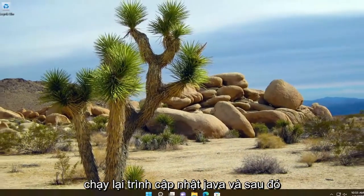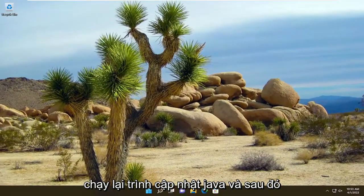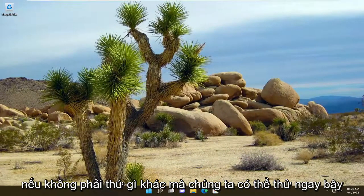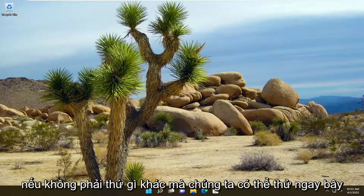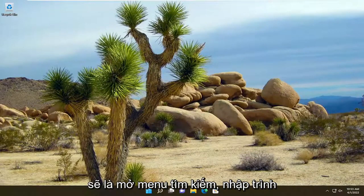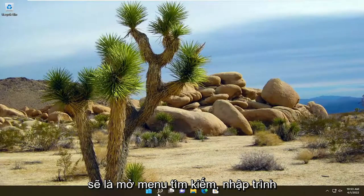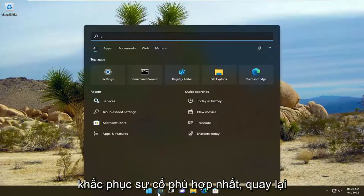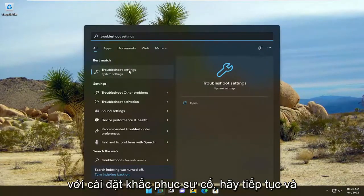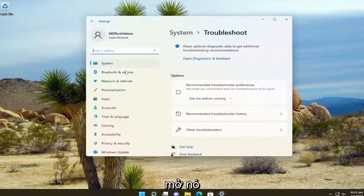Attempt to run the Java Updater once again. Hopefully that should resolve the problem. If not, something else we can try would be to open the search menu. Type in Troubleshoot. Best match should come back with Troubleshoot Settings. Go ahead and open that up.